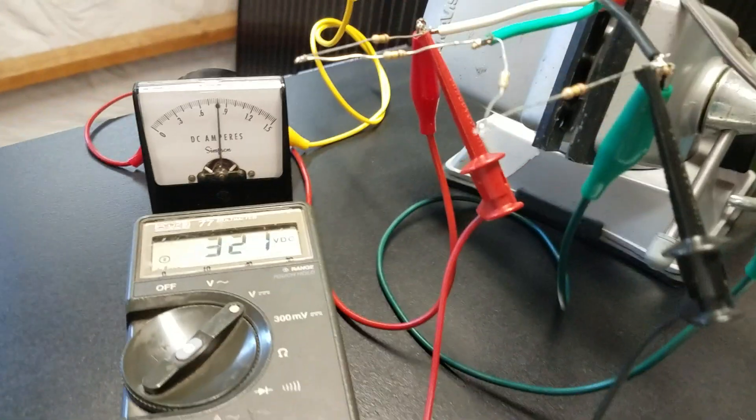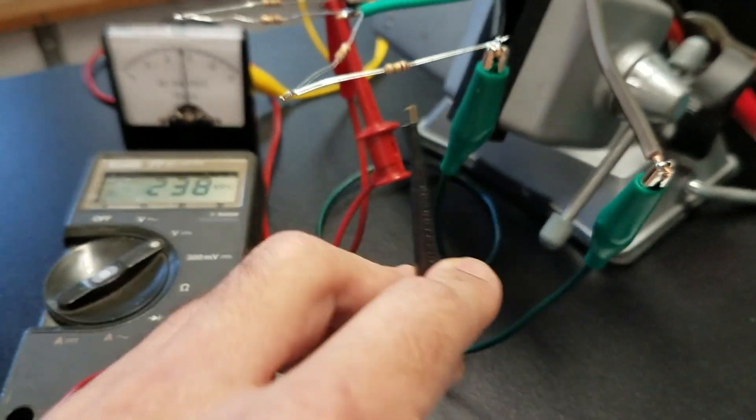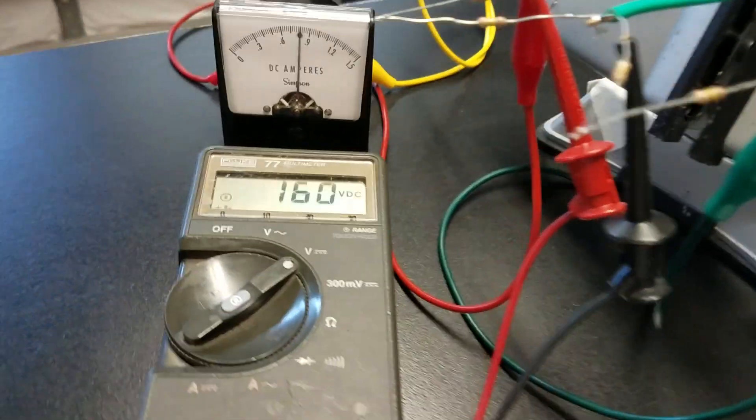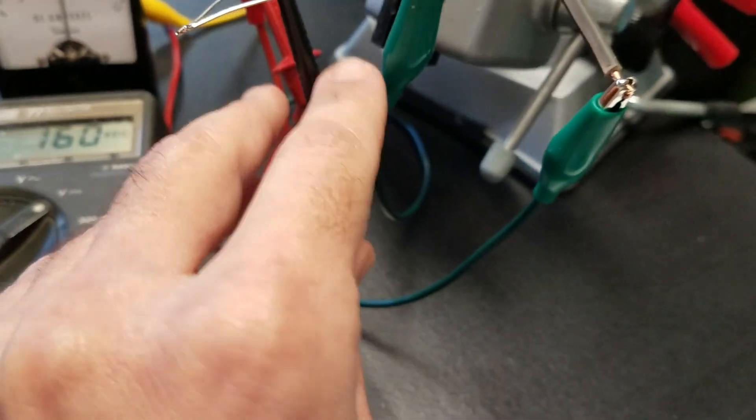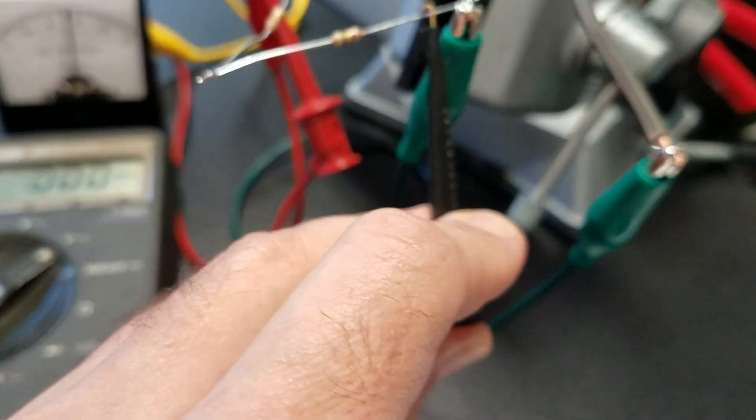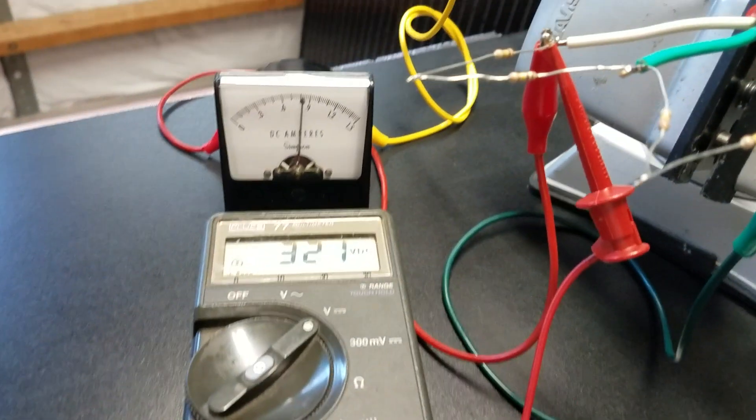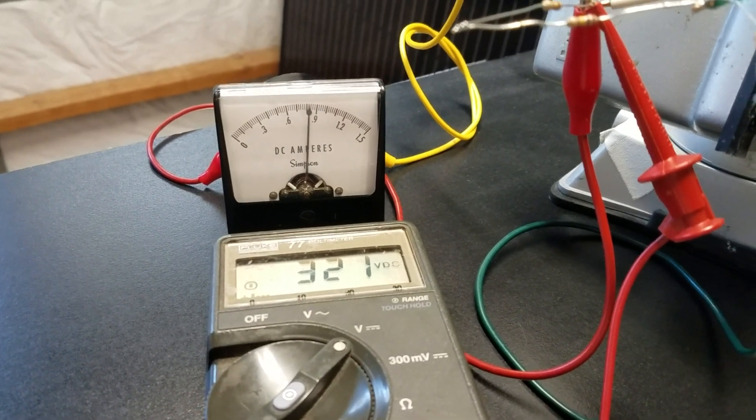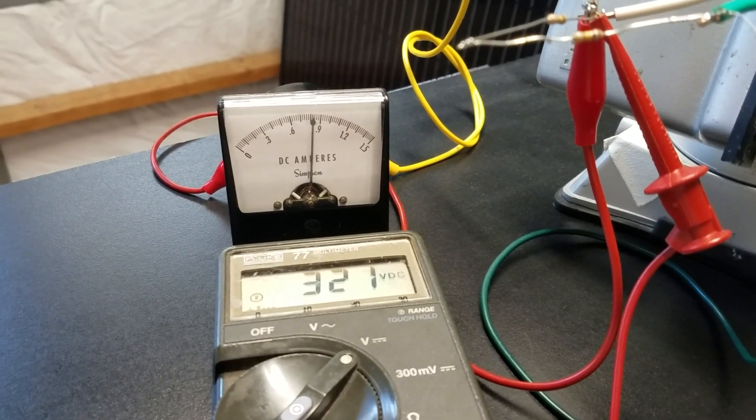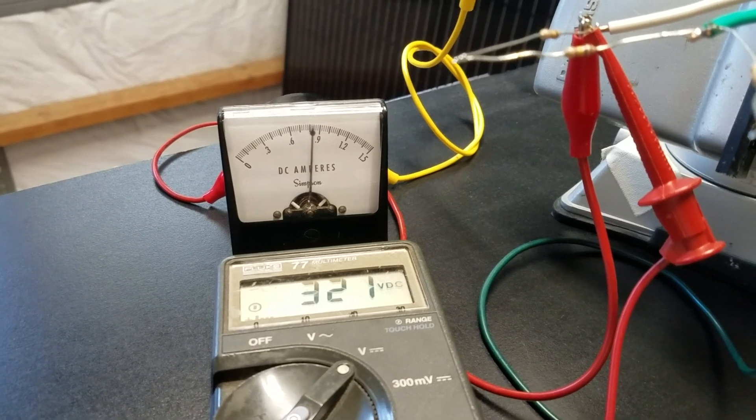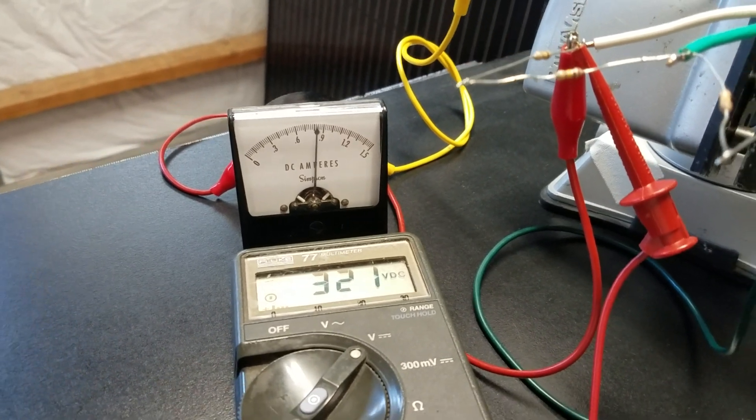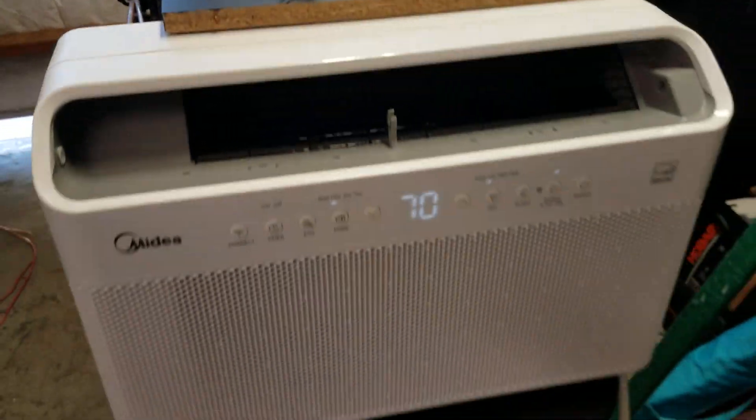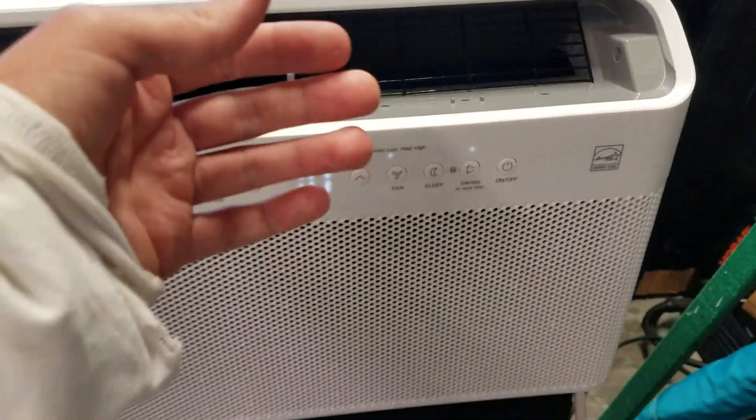So let's check the balance. Okay 160 volts. So the caps are perfectly balanced. Okay pulling let's see 0.7 about 0.8, 0.82 amps, 321 volts. Let's notice it's a bit cold now.